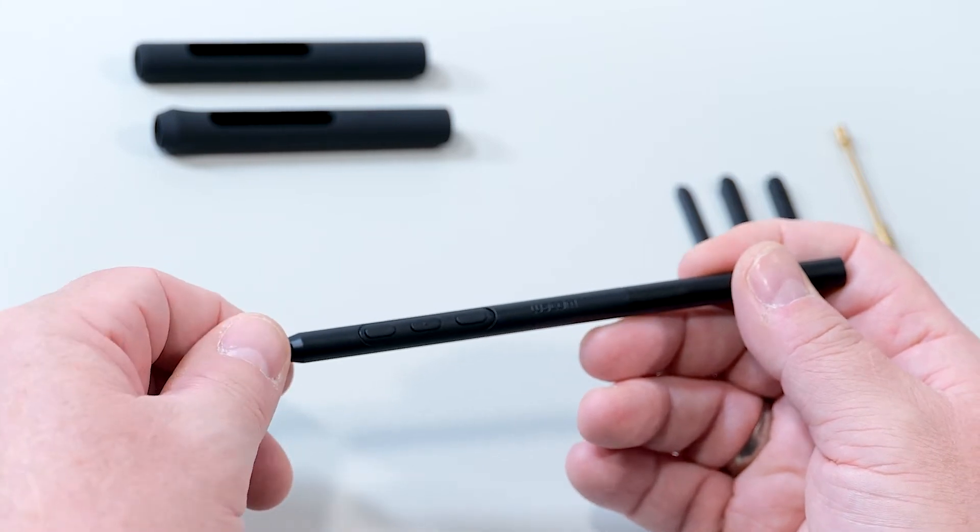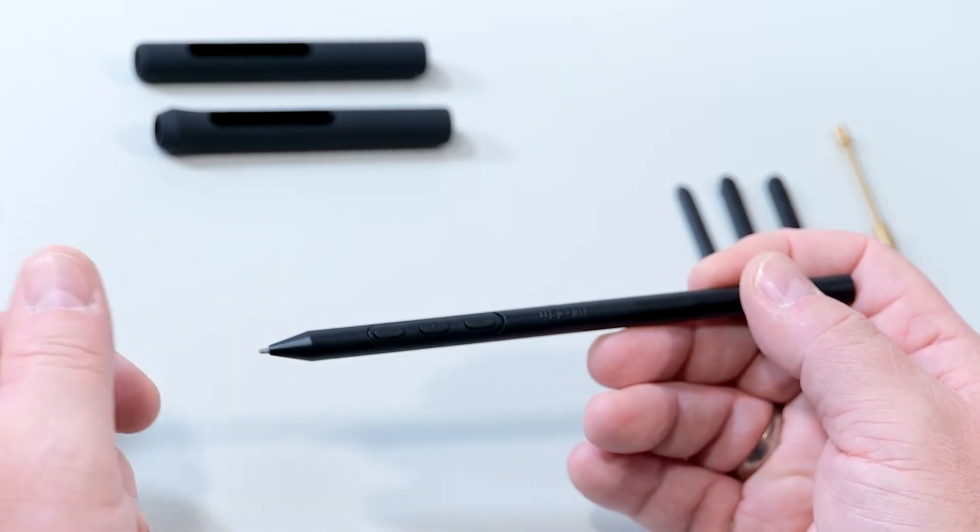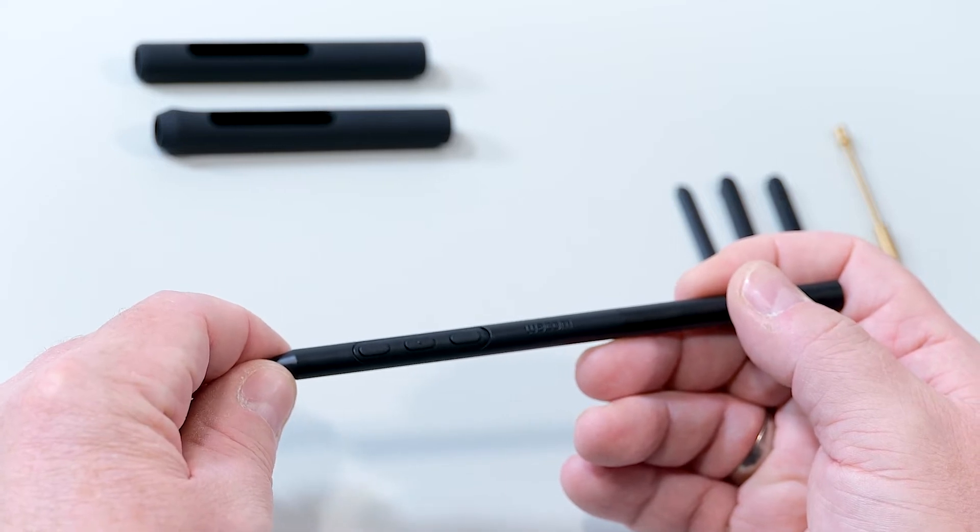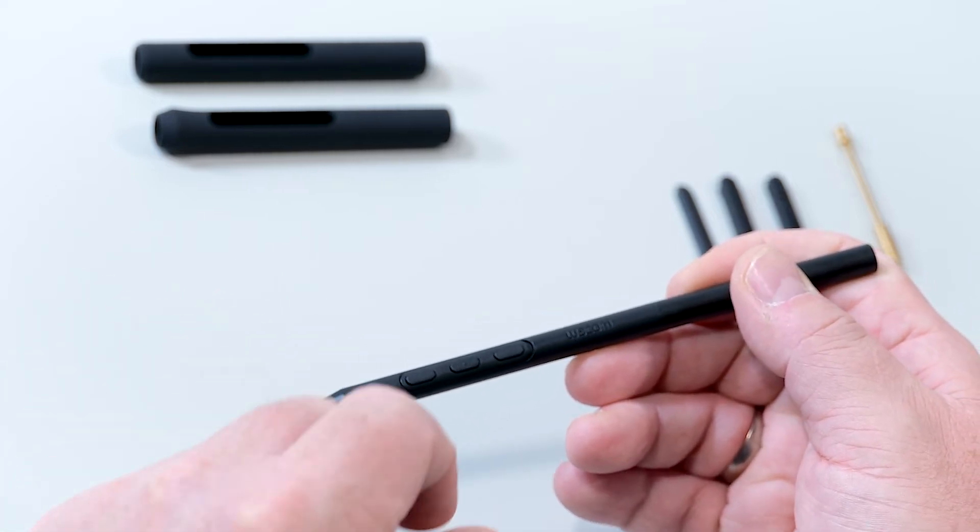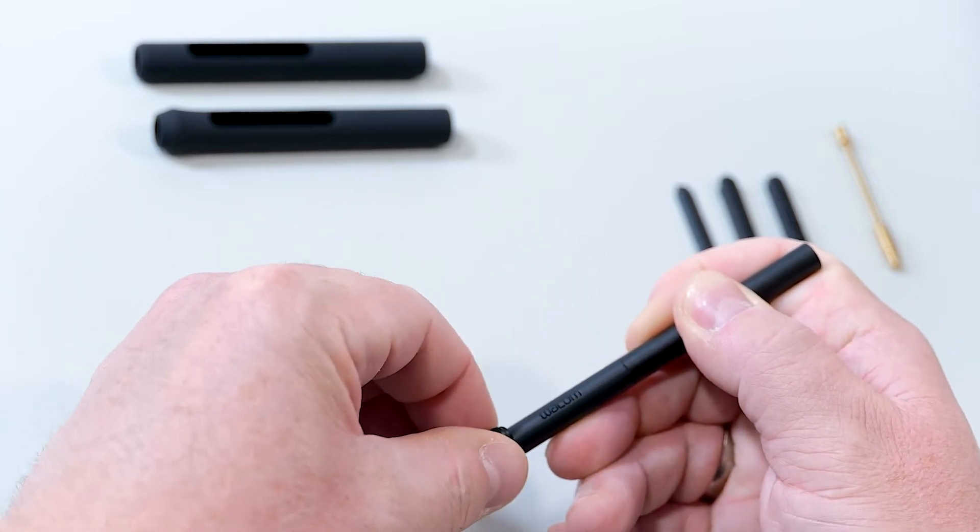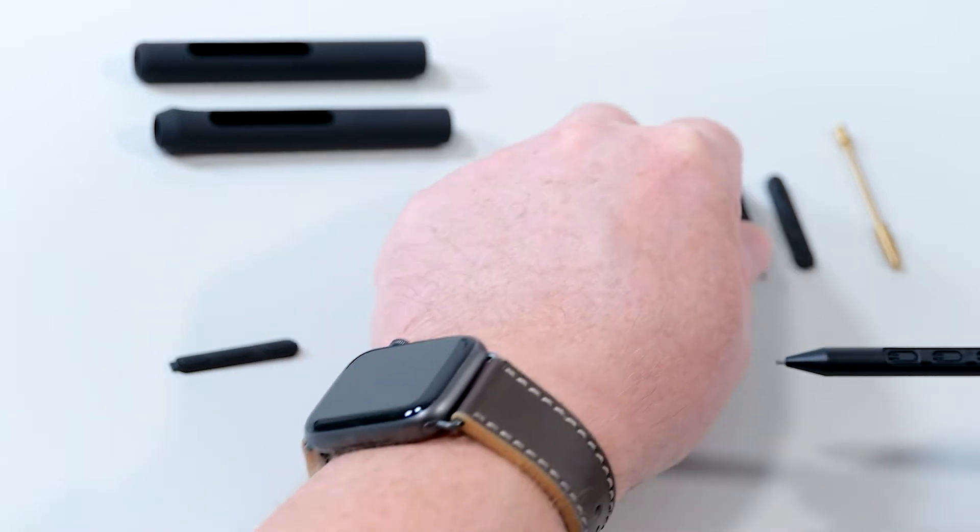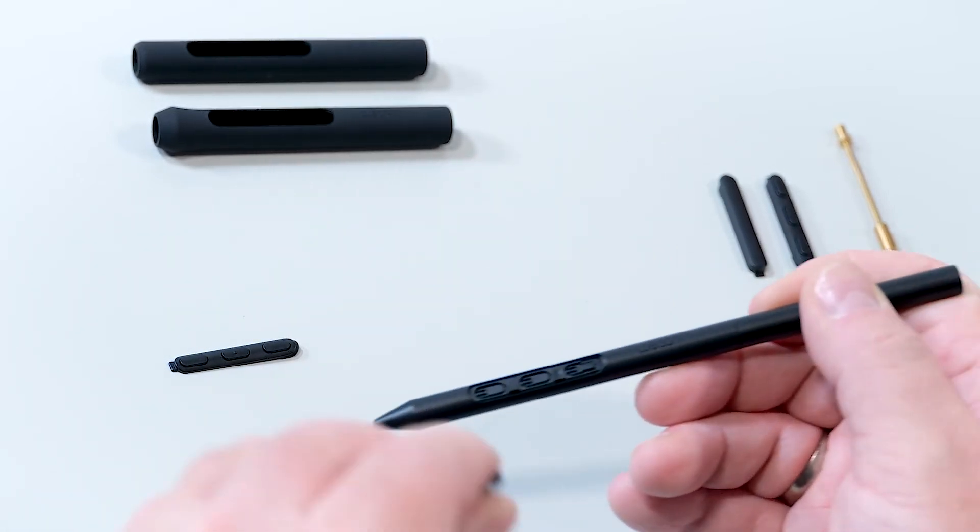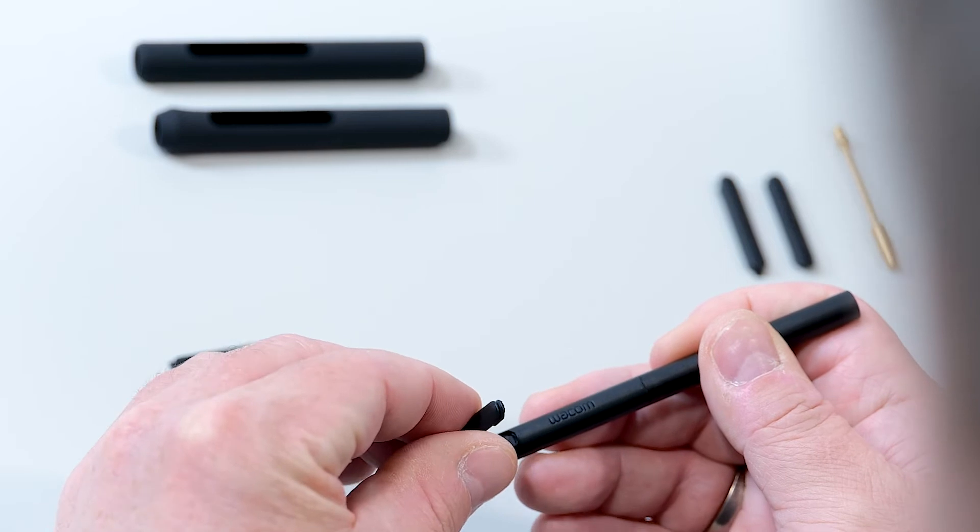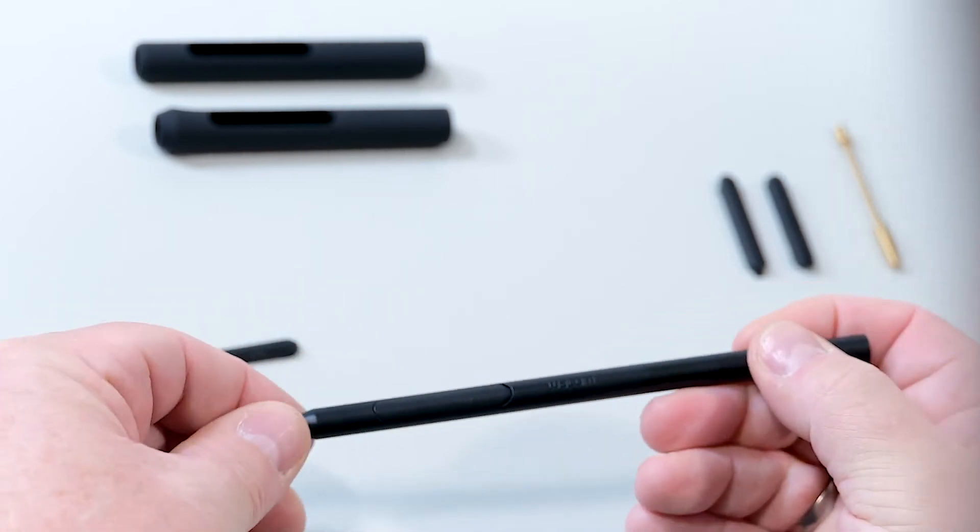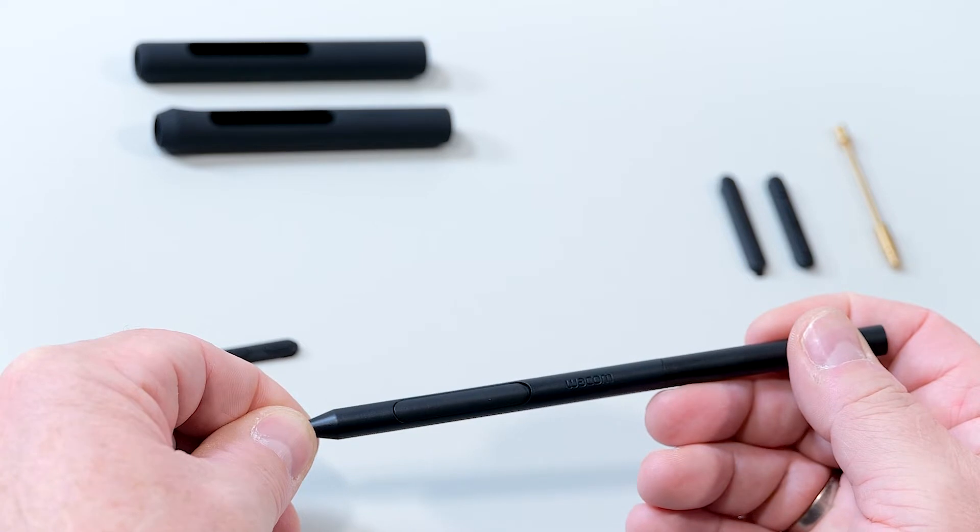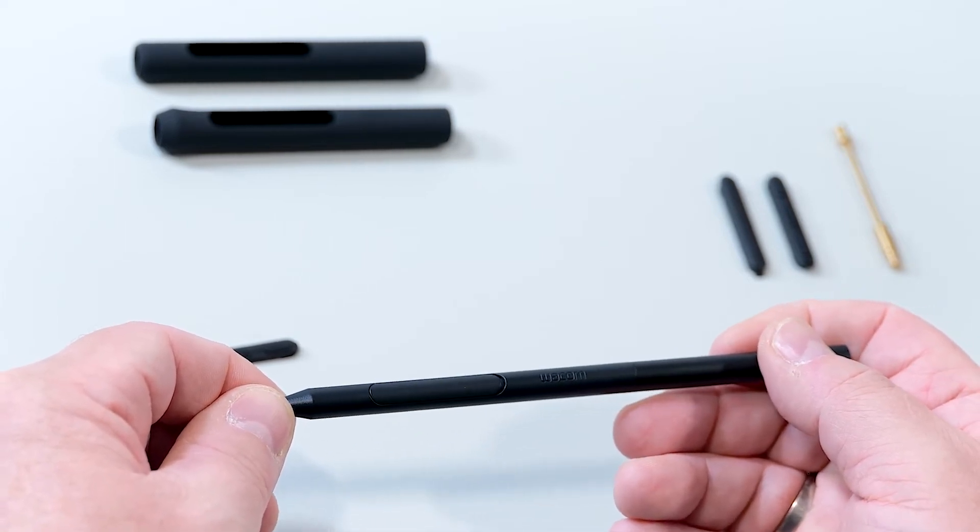So first of all, you can change the number of pen buttons, because some users might prefer having a pen without any buttons. This can be changed by simply removing the button module and exchanging it against a module with the no button insert. Here we go. Now we have no side switches on the ProPen3.